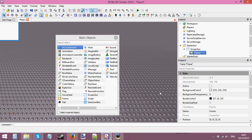Hello and welcome to another GUI tutorial. This tutorial I'm going to be teaching you how to actually buy an item from a shop. What's going to happen is you're going to have your shop frame, you're going to have your button, and when you click the button you want to be able to buy an item using your currency.